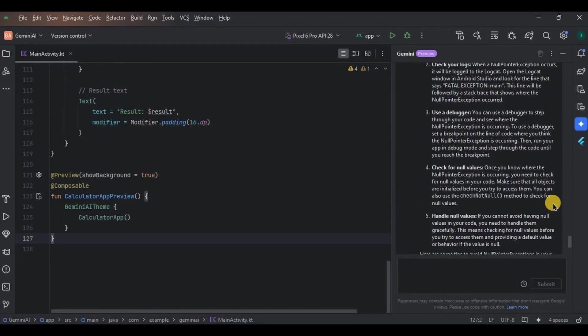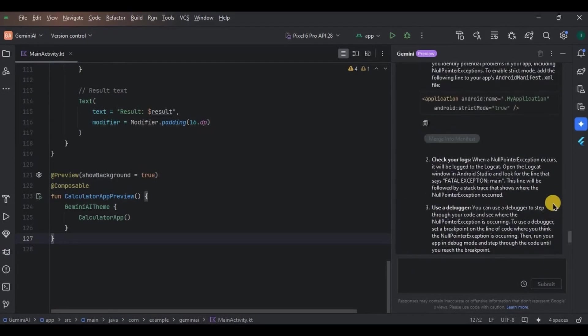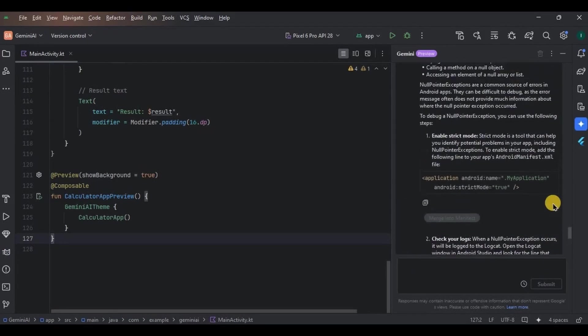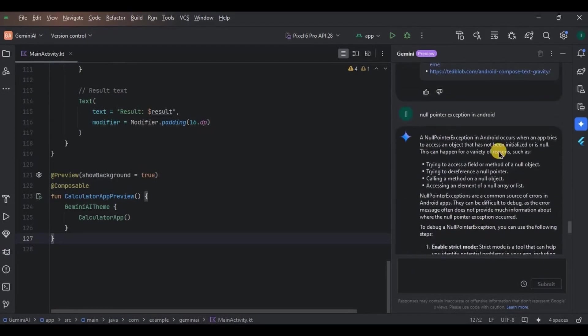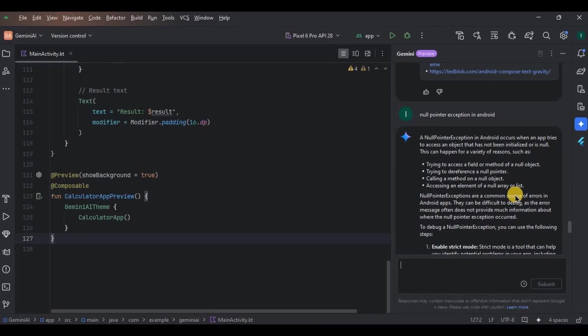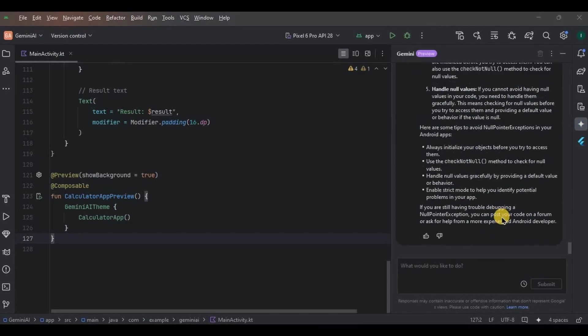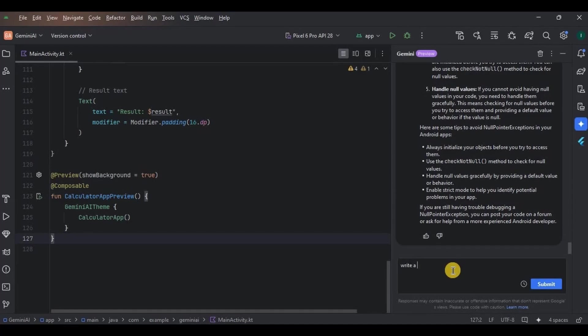Next, you can convert your XML code to Jetpack Compose code, or you can convert your Java code to Kotlin code or vice versa. Isn't that great? Last thing, let's say if it provides code other than Android, yes it does.